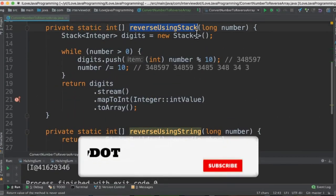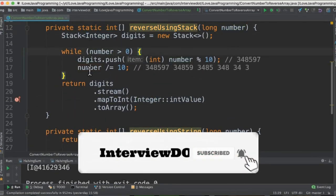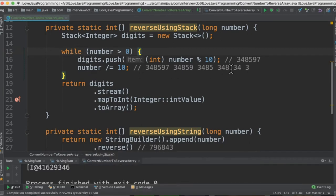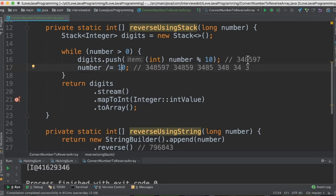So the first method using the stack, we are creating a stack of integer then we are going to iterate because we need to take this number and then split it. Using the mod operation we are going to take the digits one by one and push it to the stack. And for the next iteration I'm going to remove the last digit from this number and pass it again. So number is greater than zero, then using the mod operation the next digit will be pushed to the stack.